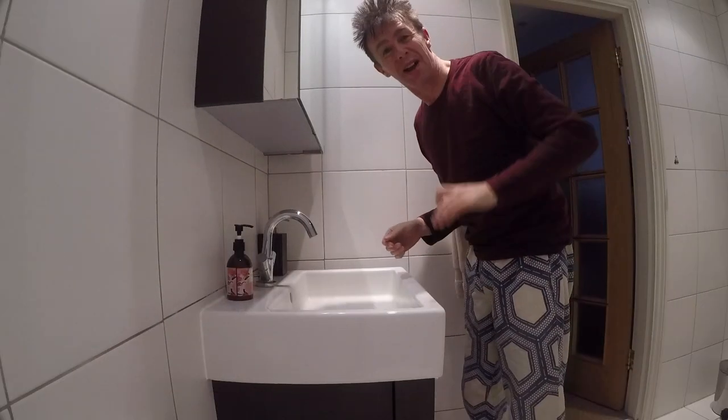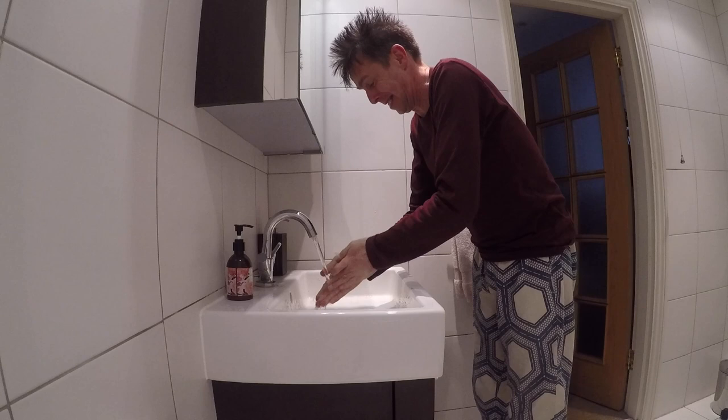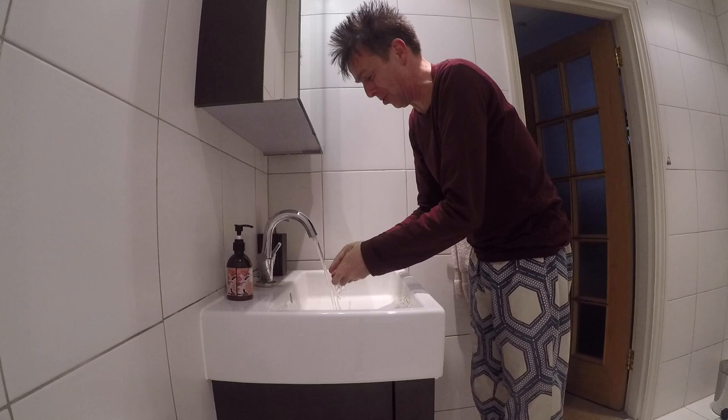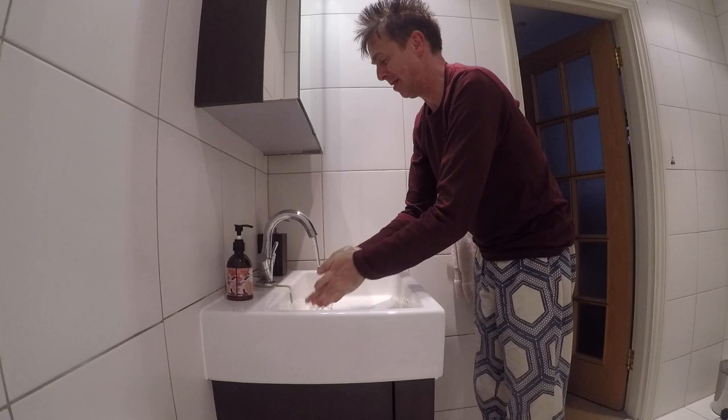Hello there! Just before we begin with this studio tour, just get my hands washed before I touch all that studio stuff. That wasn't long enough, was it? A bit longer than that.